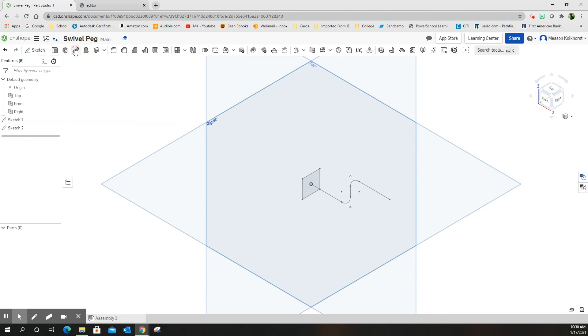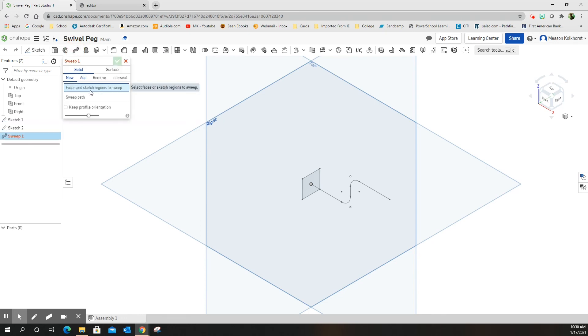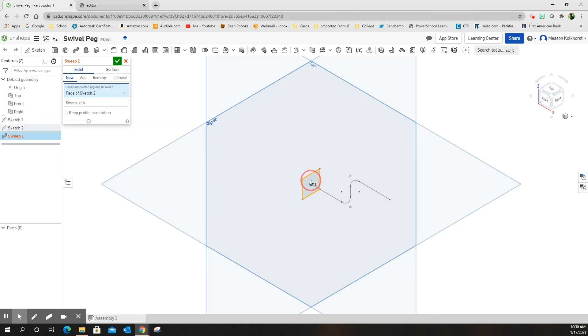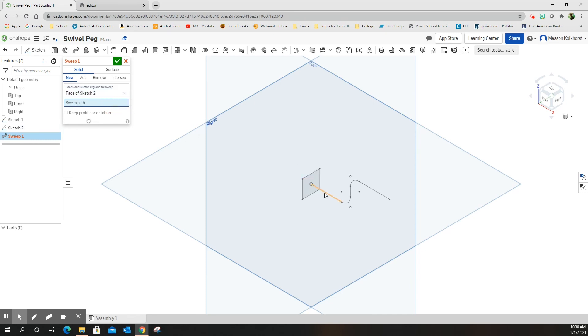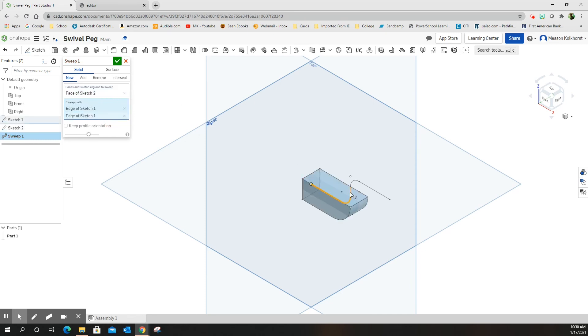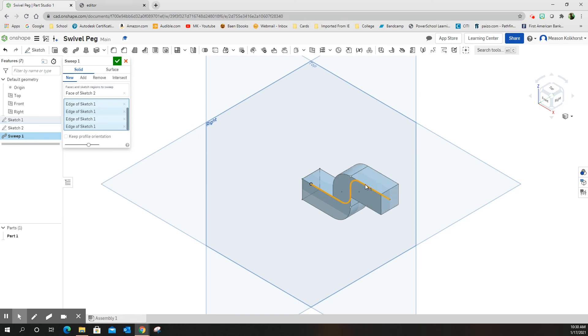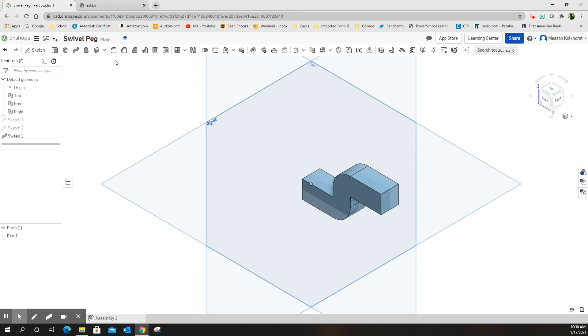I'm going to use sweep. First thing it asks me to do is choose my path. Or no, choose the face. So I'm going to choose my face first. And then we need a sweep path. So I'm going to come over here and I'm going to choose, highlight it. Come over here and choose my sweep path. Unfortunately, I'm going to need to click on each piece of it, but it forces it to follow that path. Green check mark.